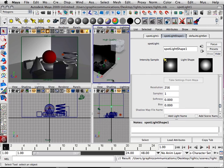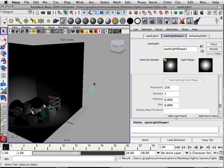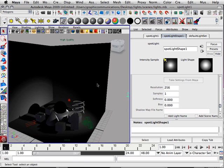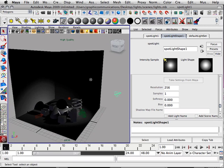Global Illumination. With Global Illumination, I'm going to change a few things in the scene.